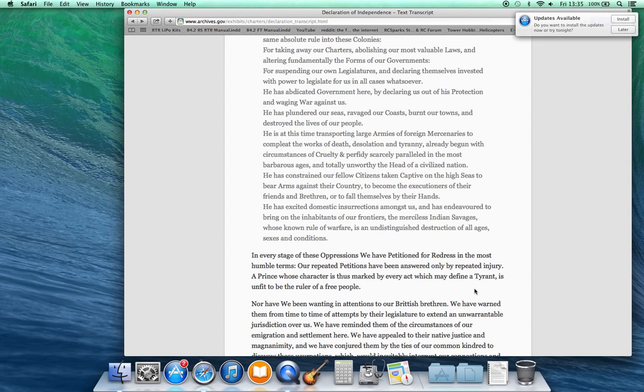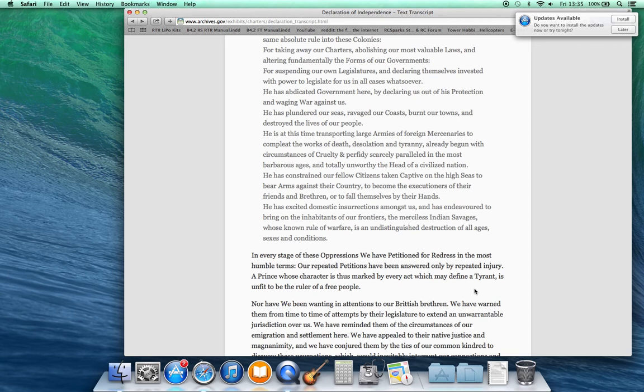He has plundered our seas, ravaged our coasts, burnt our towns, and destroyed the lives of our people. He is at this time transporting large armies of foreign mercenaries to complete the works of death, desolation and tyranny already begun with circumstances of cruelty and perfidy scarcely paralleled in the most barbarous ages and totally unworthy the head of a civilized nation.